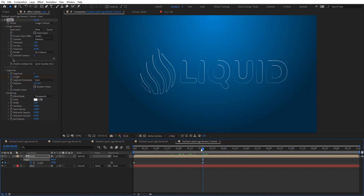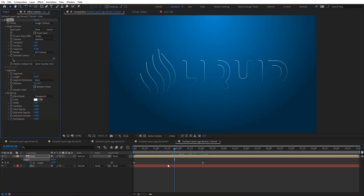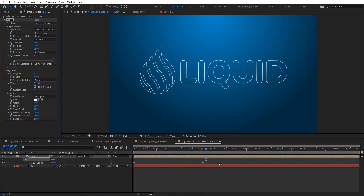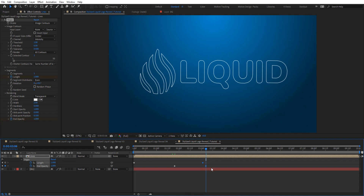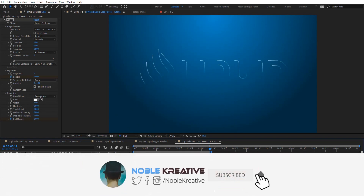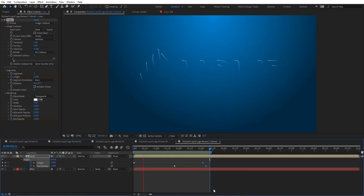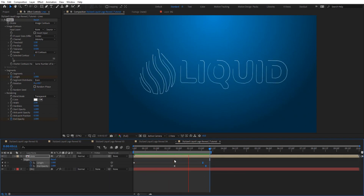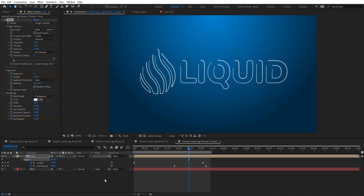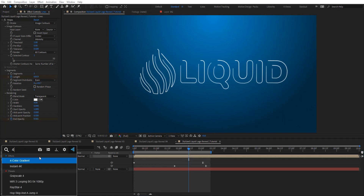When we get to the end we still have some opacity left, so we're going to animate the end opacity from zero to one and easy ease these keyframes. Let's preview and see how this looks — it looks very nice and very straightforward.